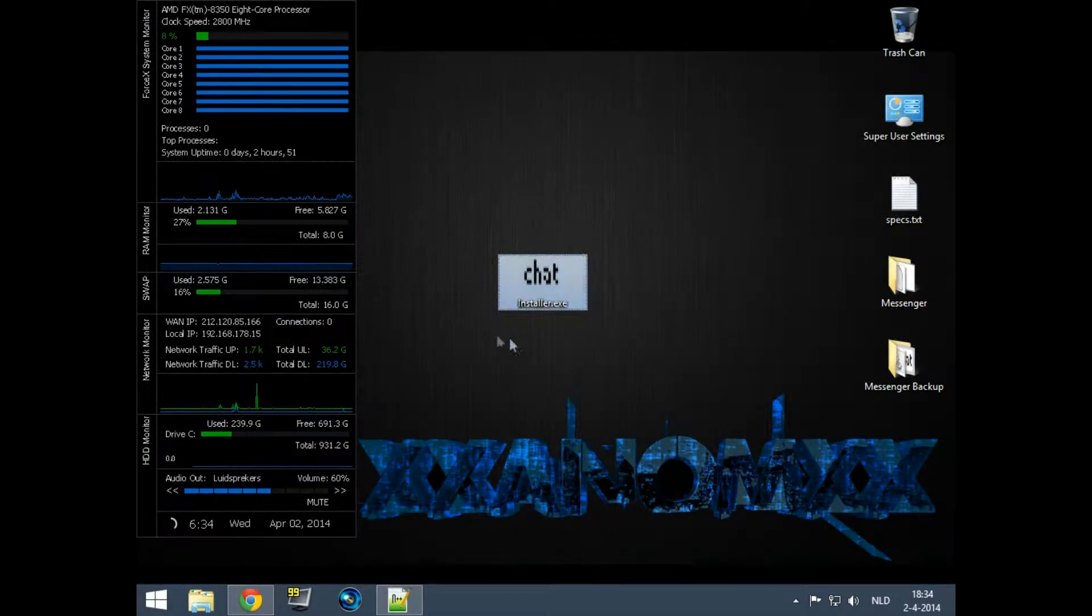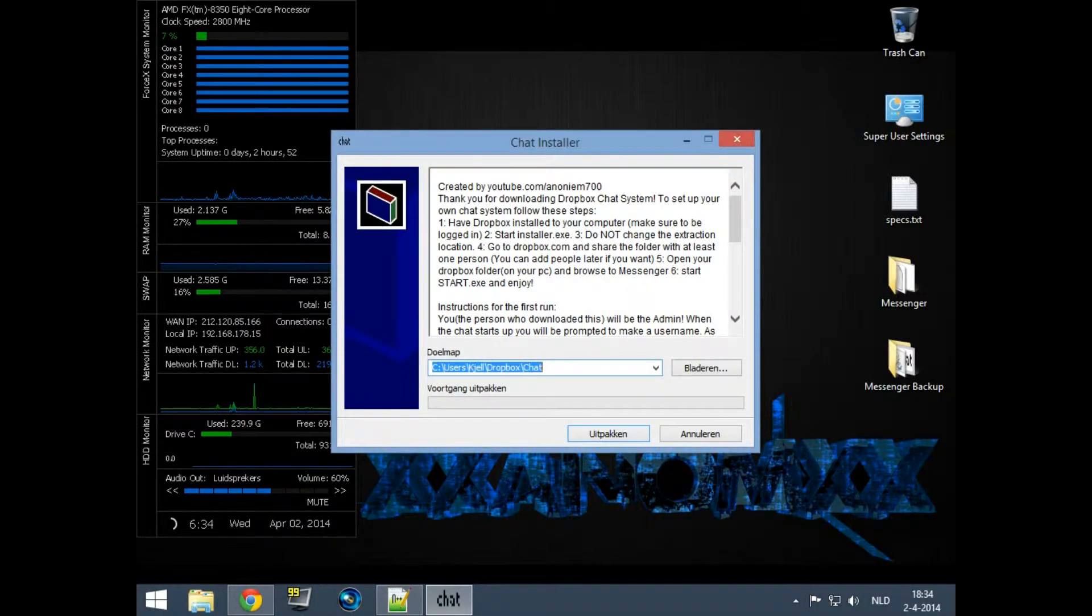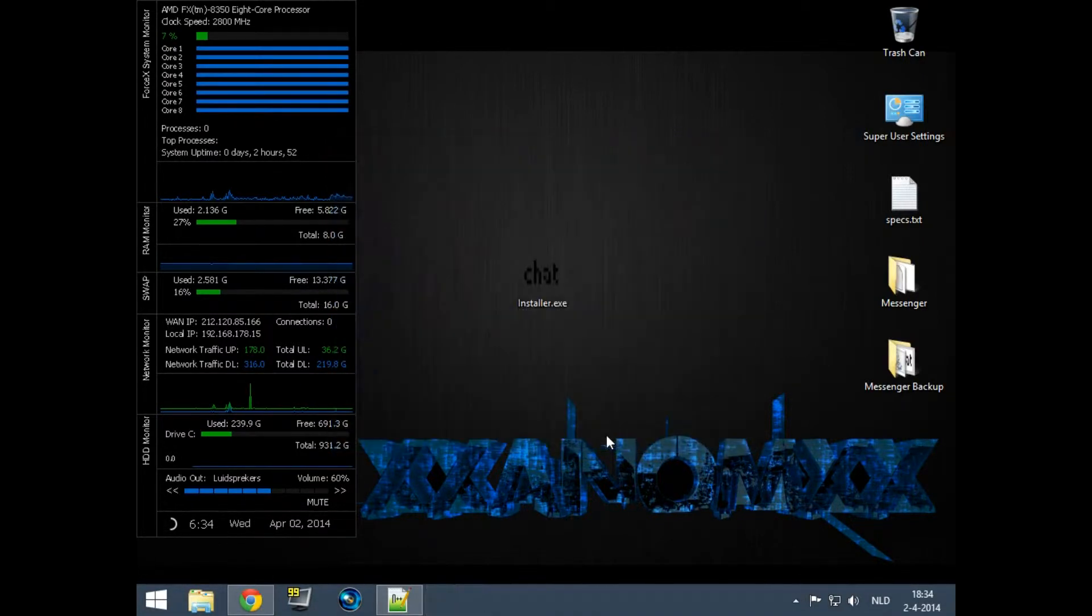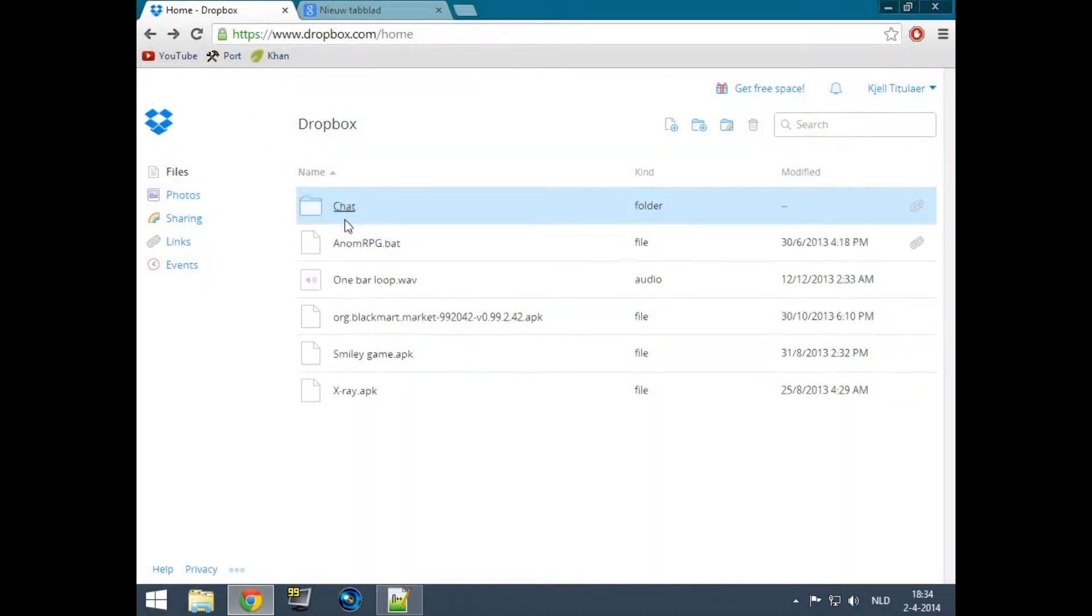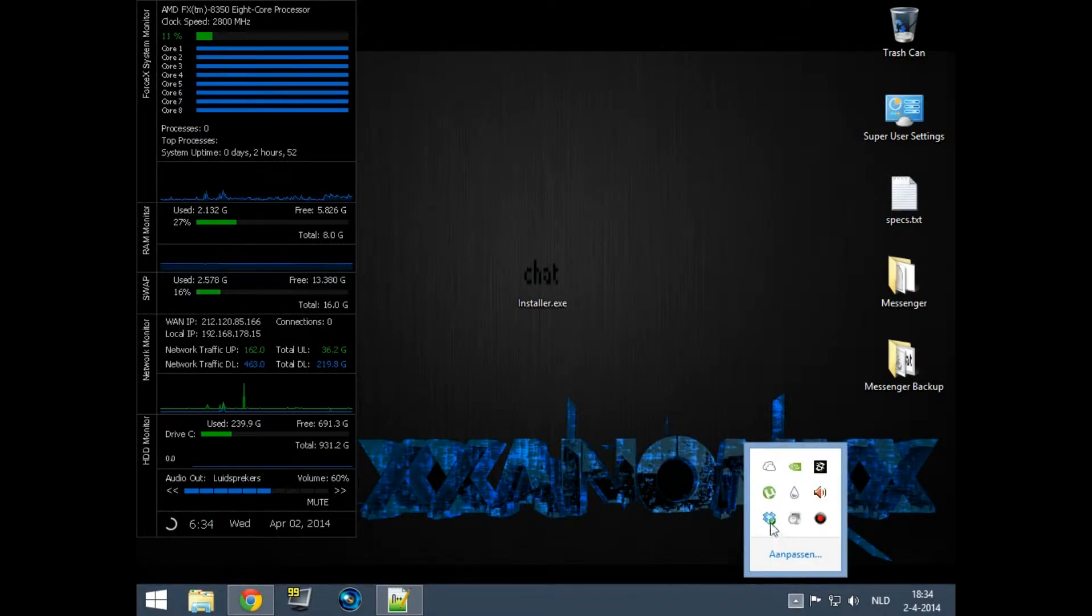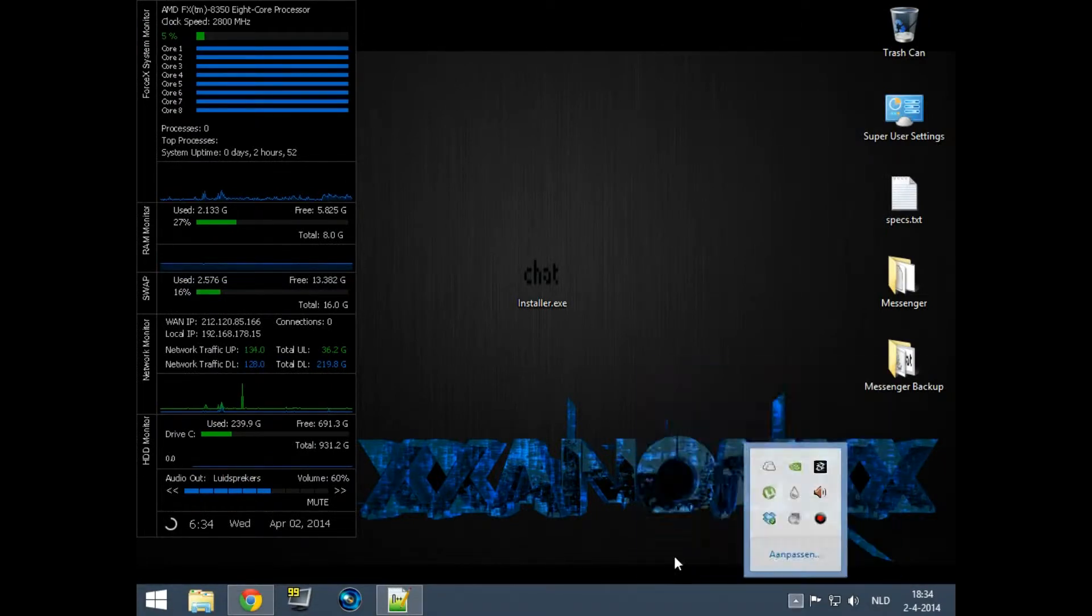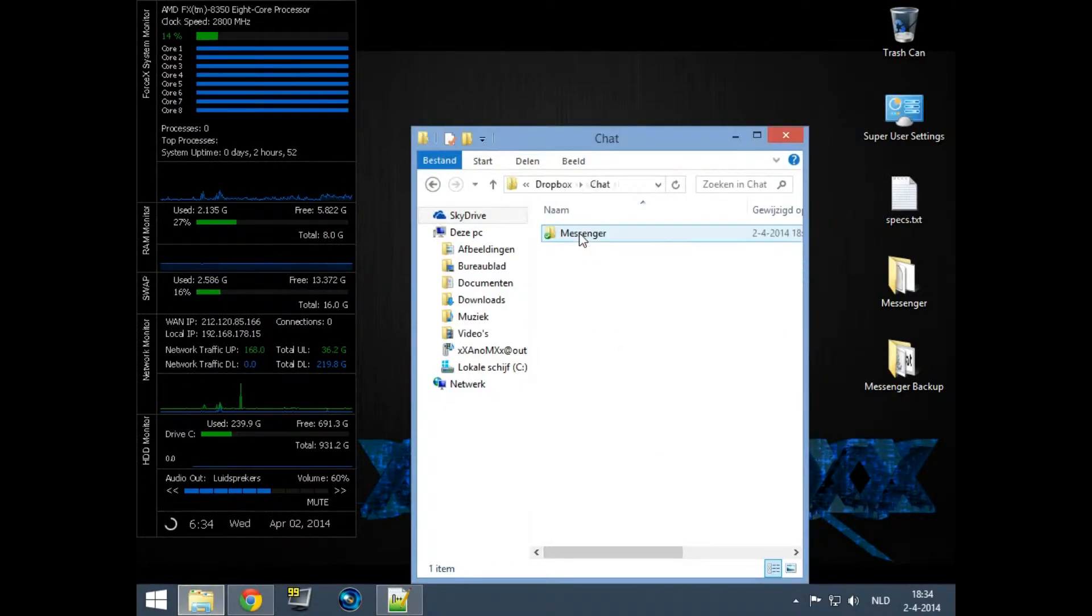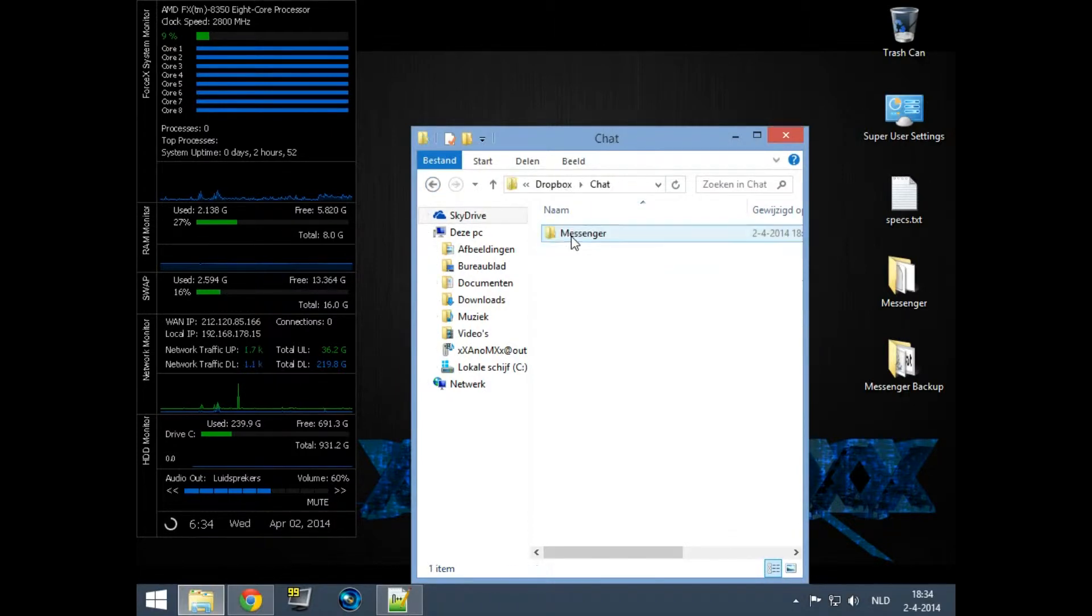Just start up the installer, press extract, do not change anything. After you've done that, you can see there's a new folder called chat, and in the other folder on your computer there's also a folder called chat. It wasn't there before by the way.